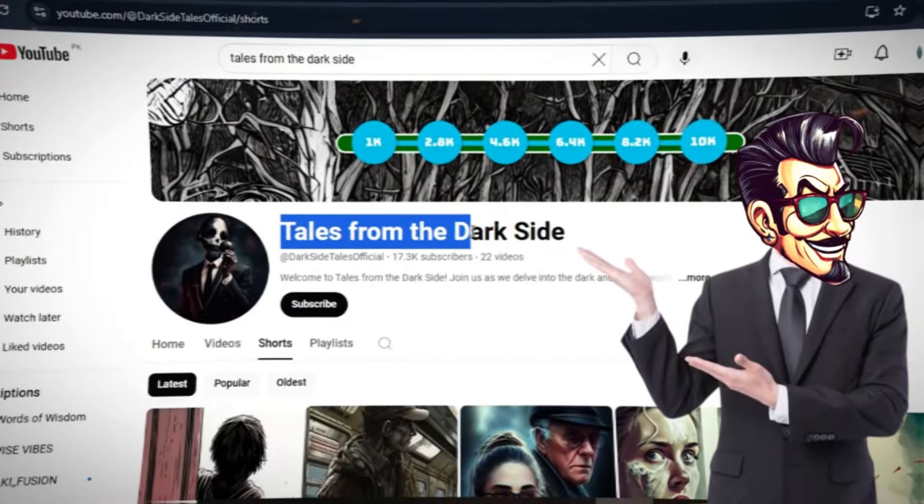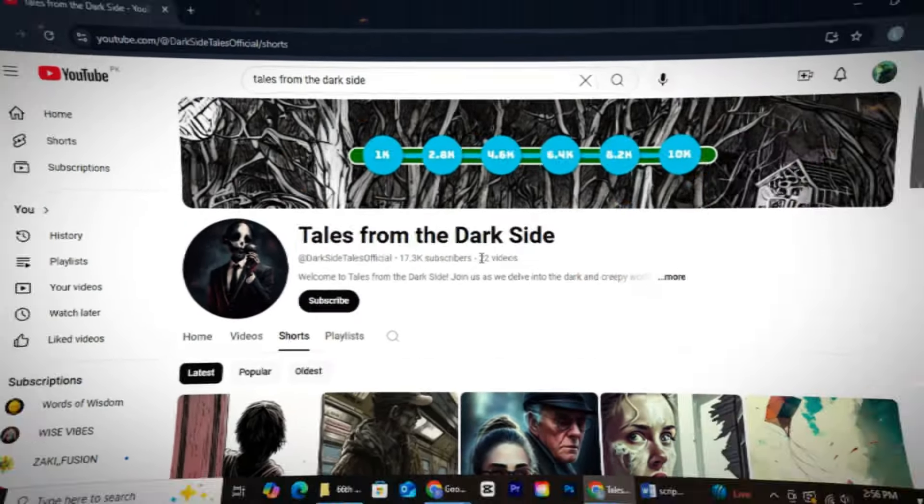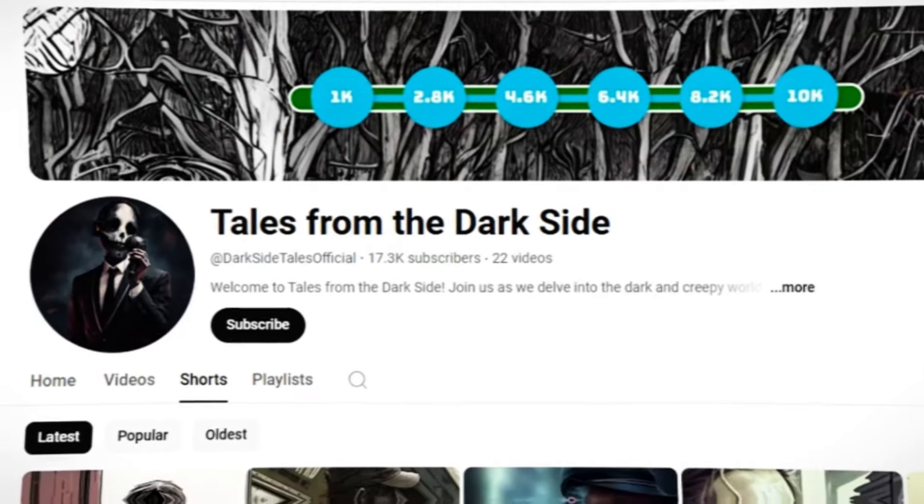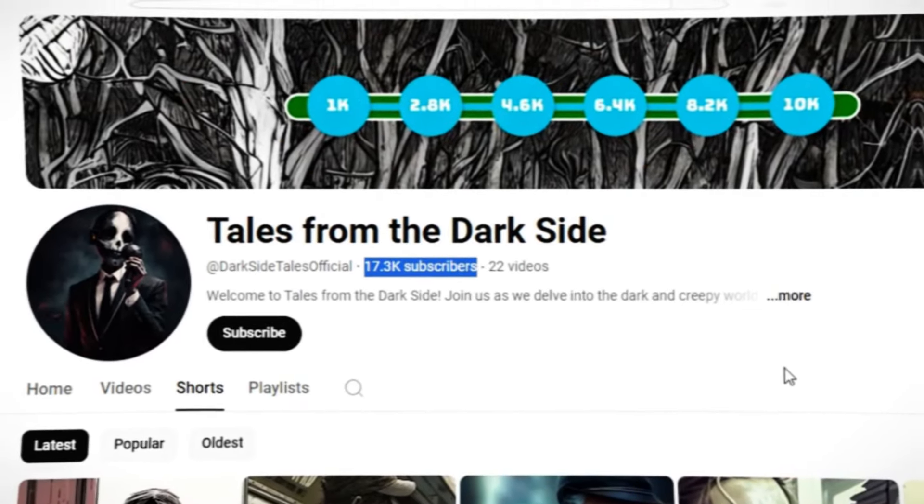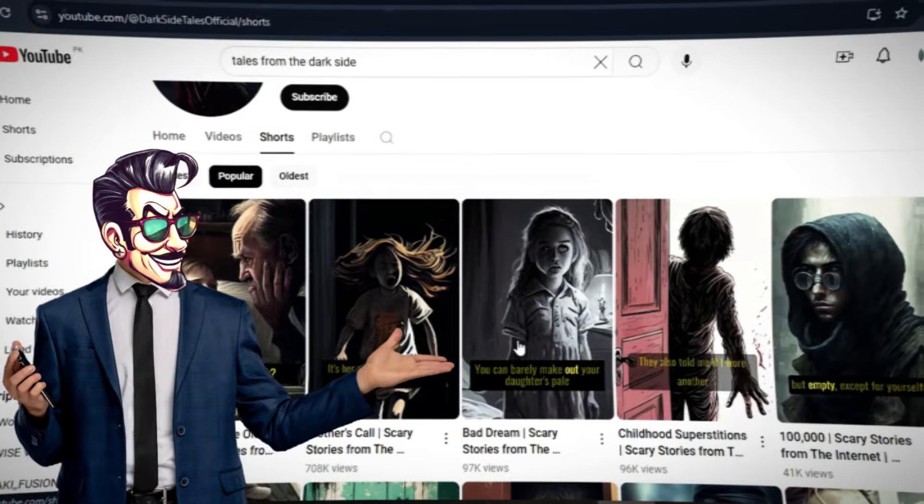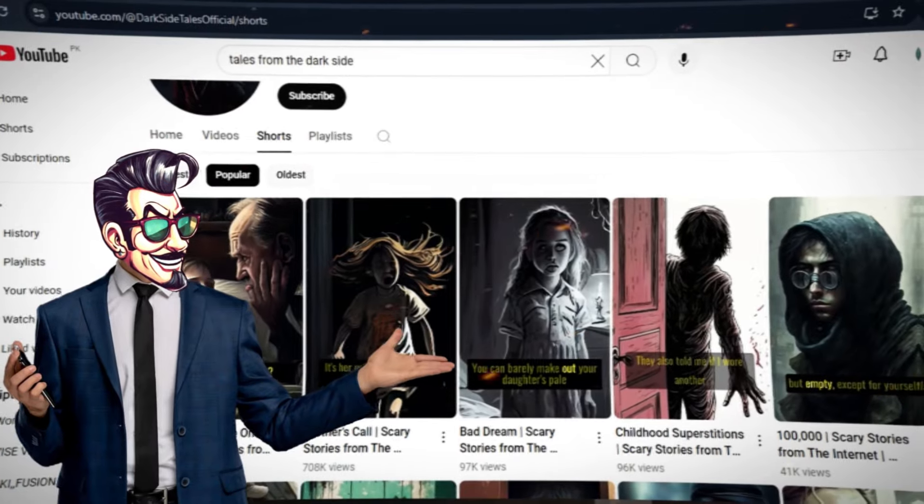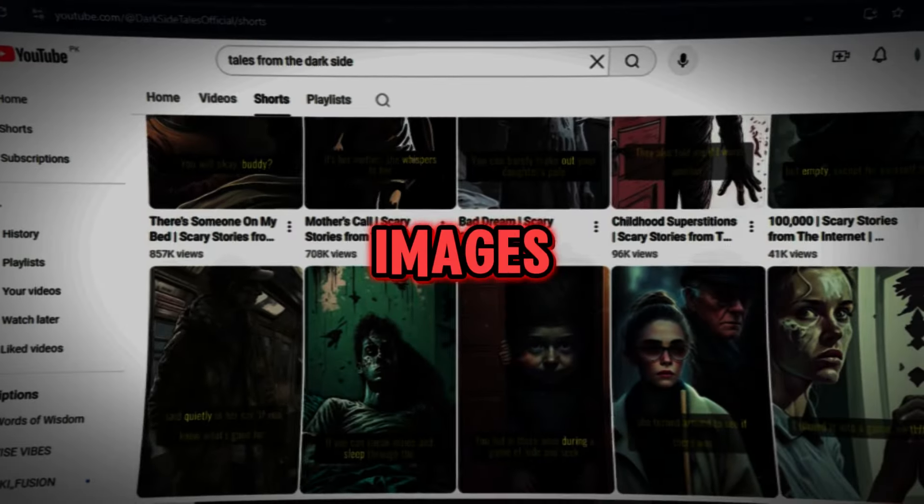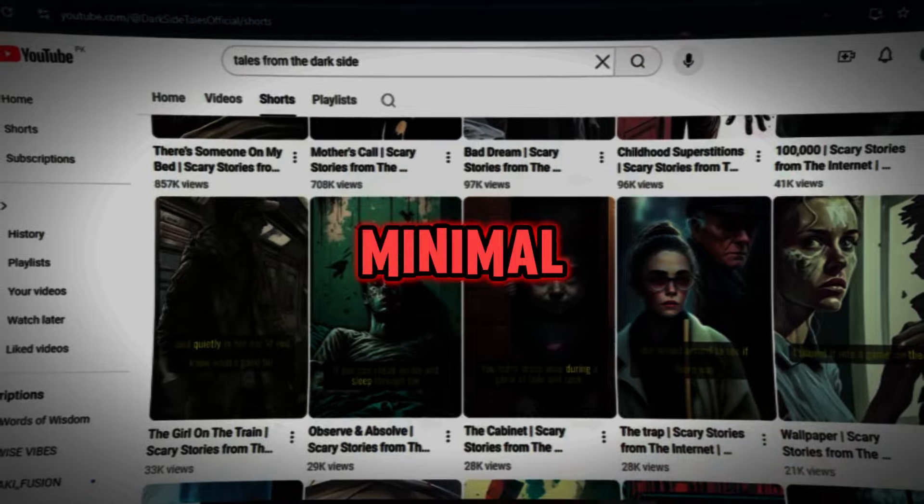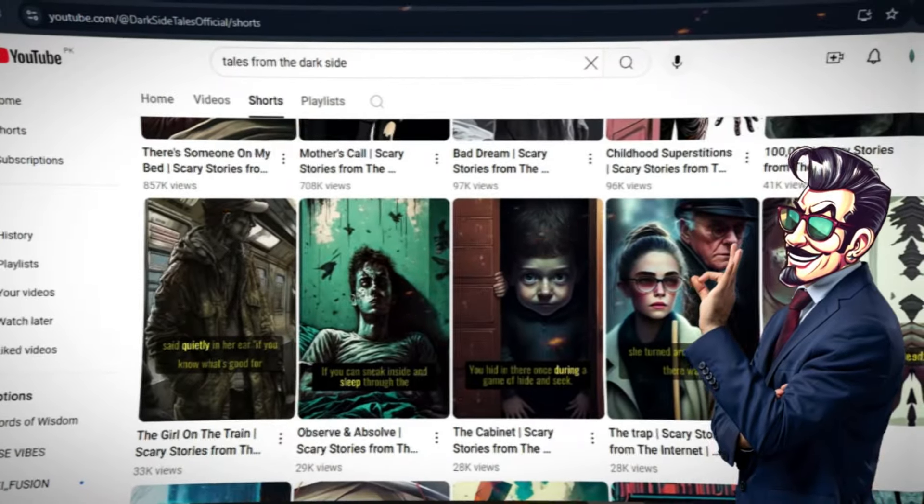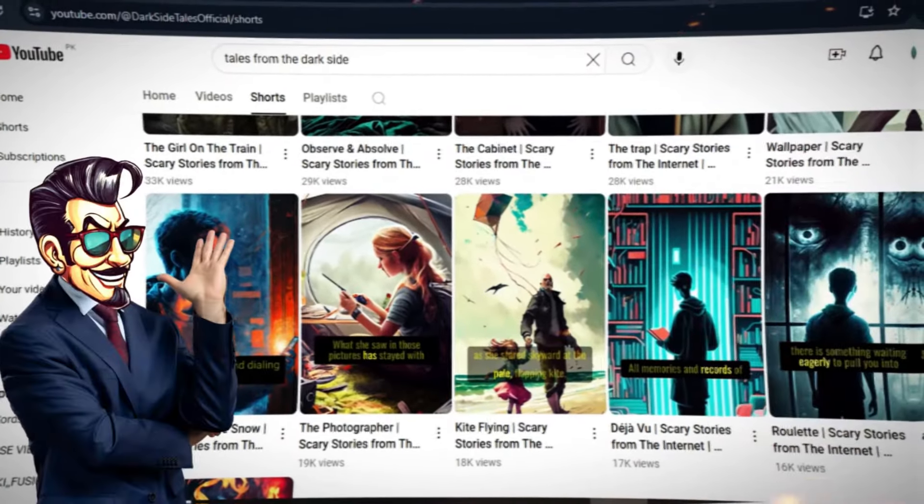Tales from the Dark Side is an exemplary channel in this niche. With only 22 videos, they have more than 17,000 subscribers. This channel creates horror story shorts featuring simple AI images, a background voiceover, and minimal editing. Yet their videos reach hundreds of thousands of views.